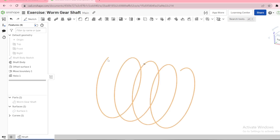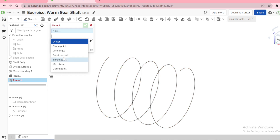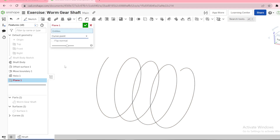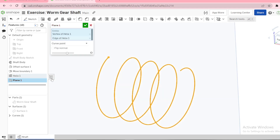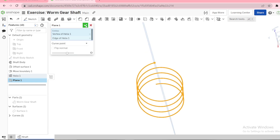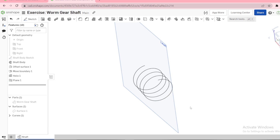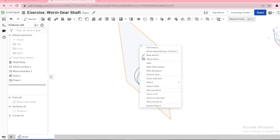I want a plane normal to the helix. To do that, select plane. There are various ways of defining a plane — I'm going to use curve point. You just need a point and a curve to form a plane. The plane passes through that point. Then I need to sketch a profile onto this plane.